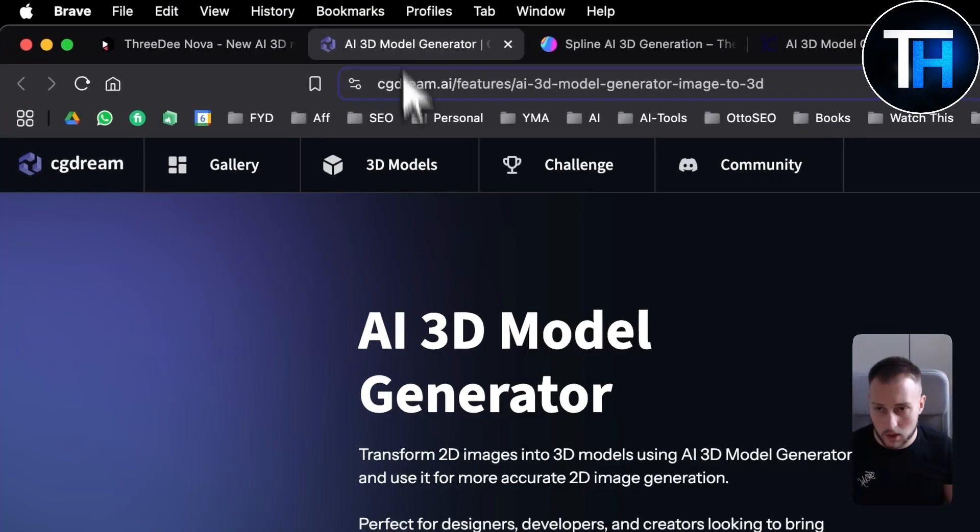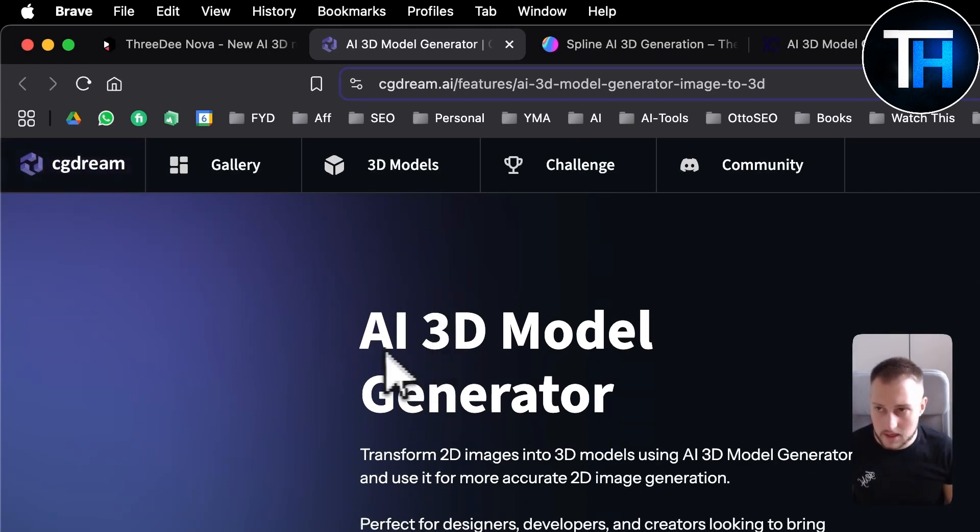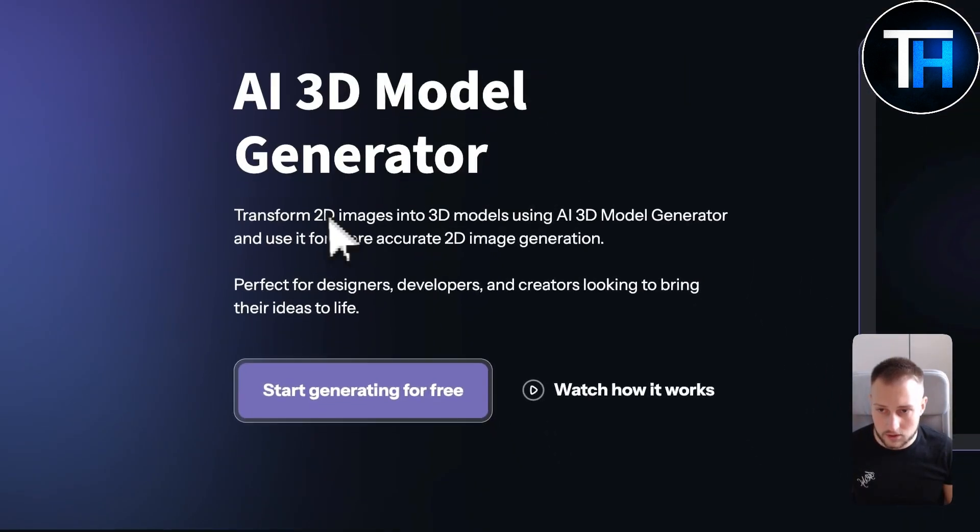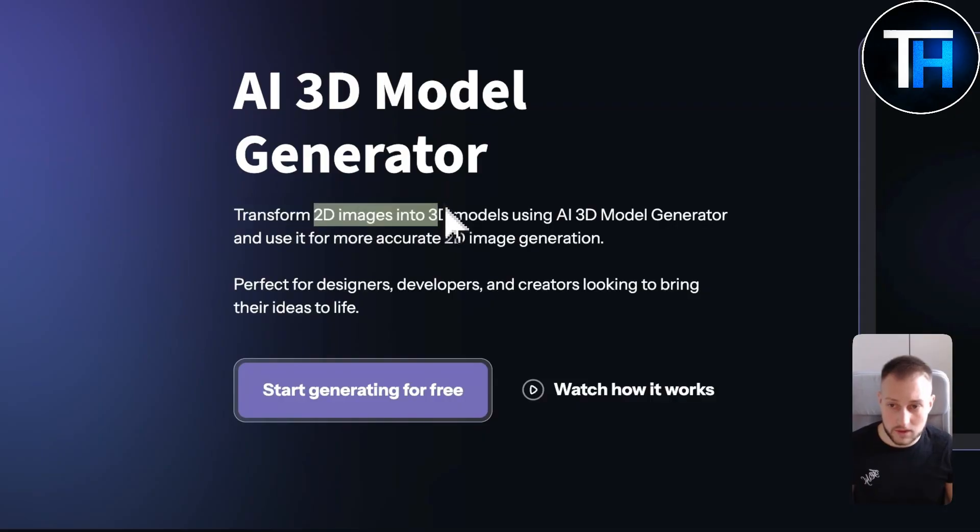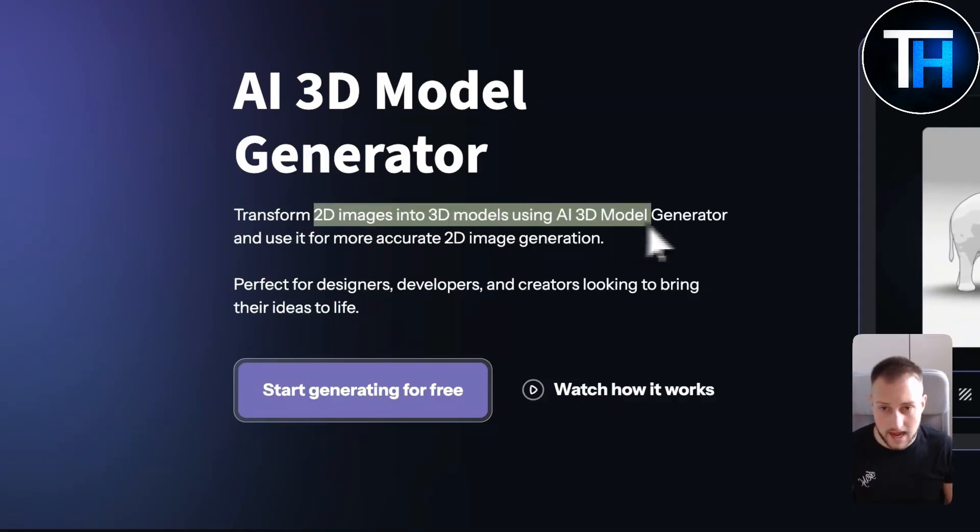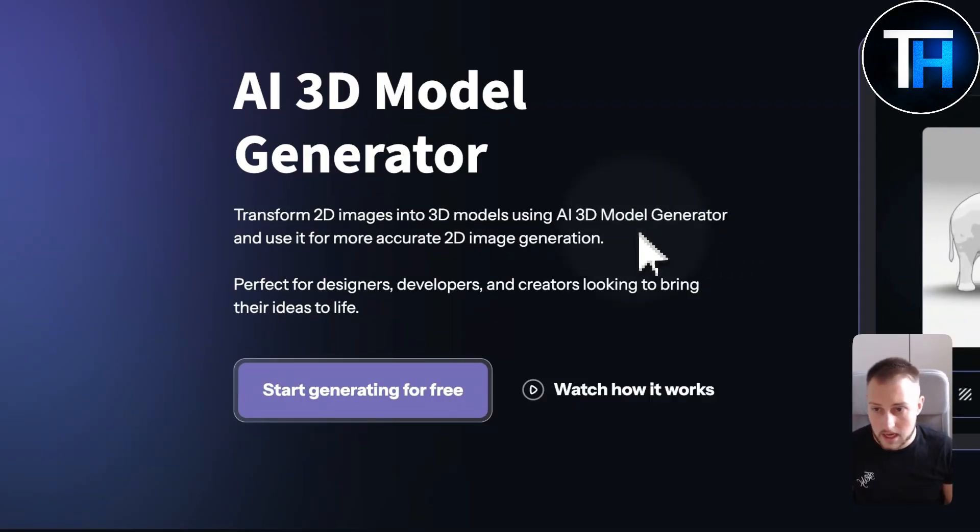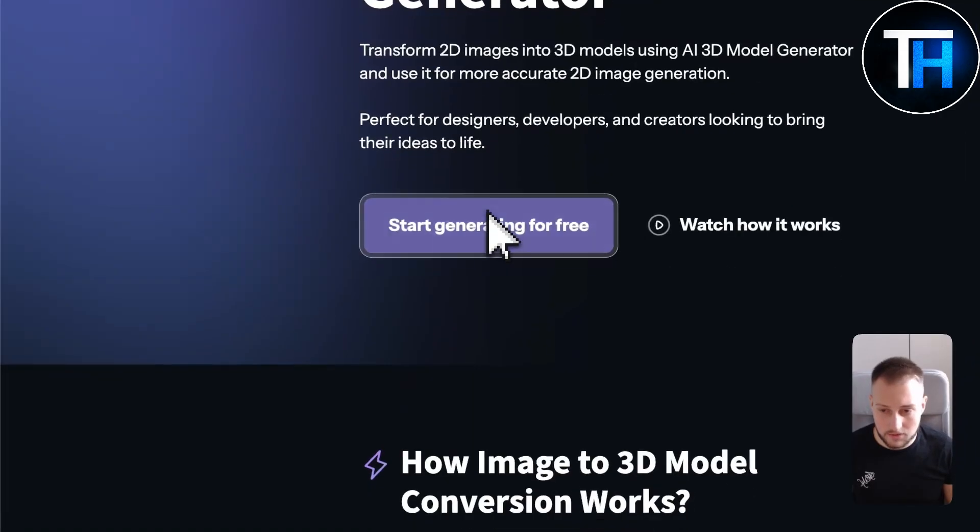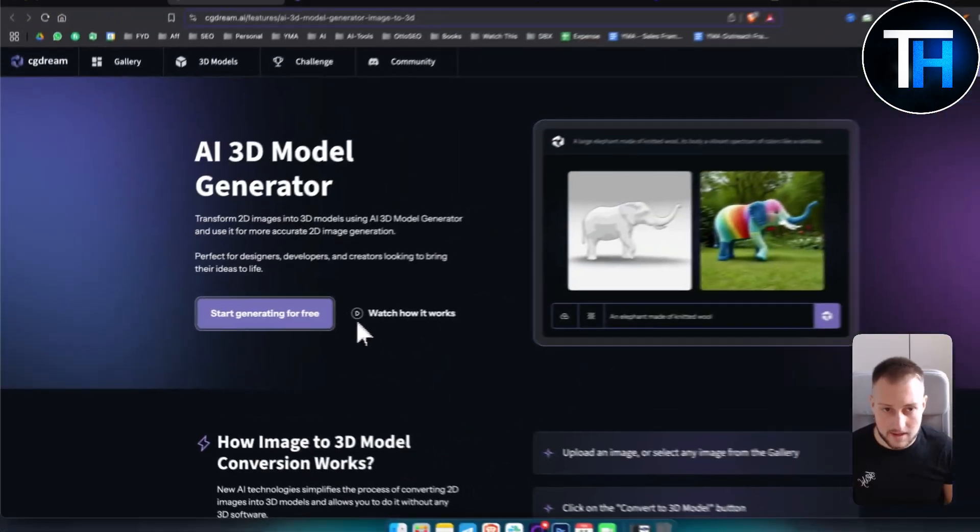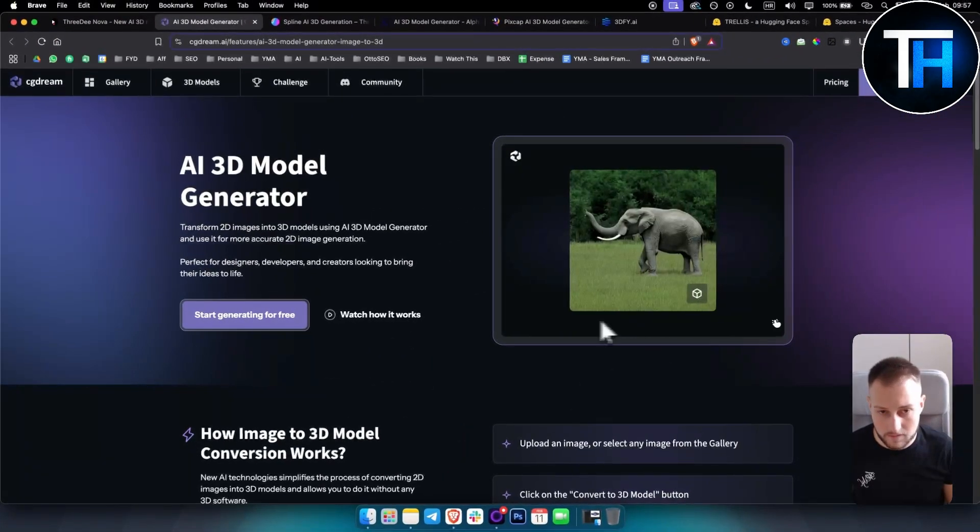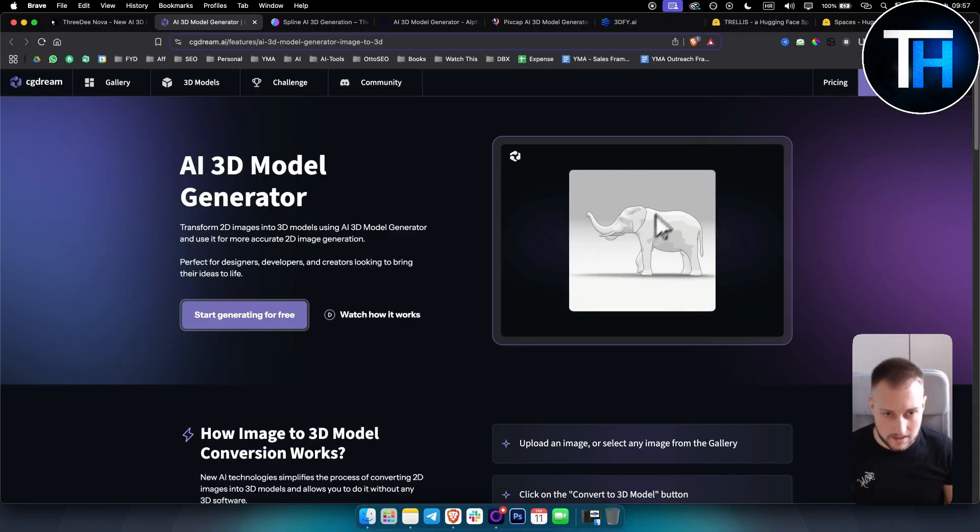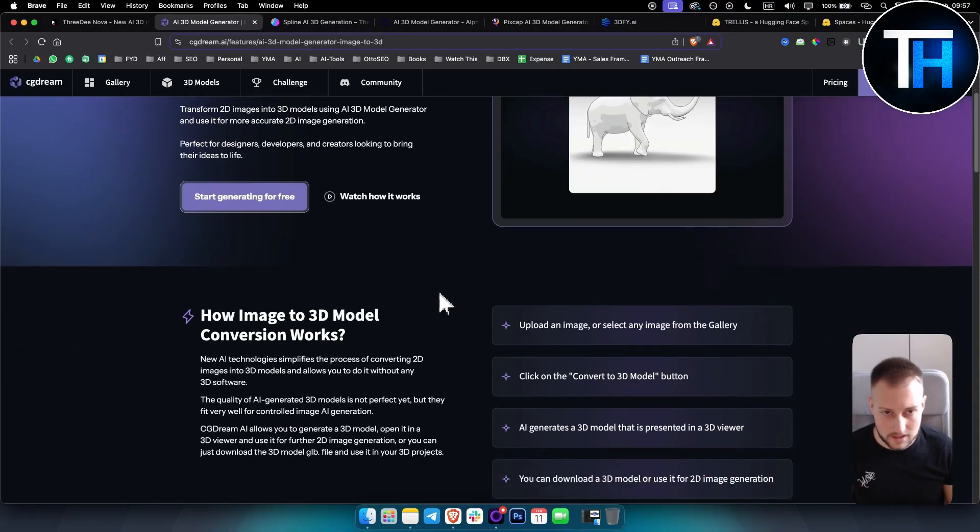The second one is called CG Dream. CG Dream is an AI 3D model generator. You can transform 2D images into 3D models using AI 3D model generation. You can start generating for free. This is made with a prompt but you can also convert that into a 3D model as you can see right here.